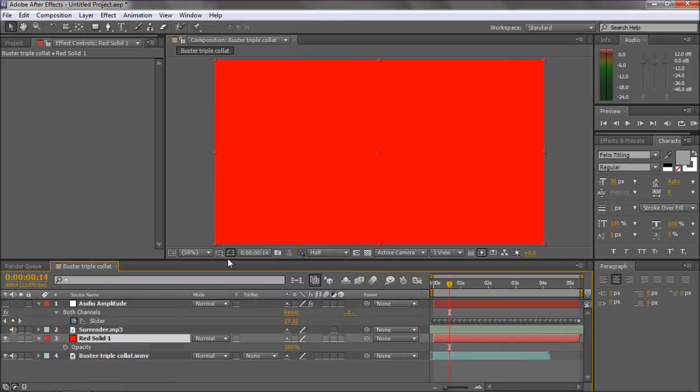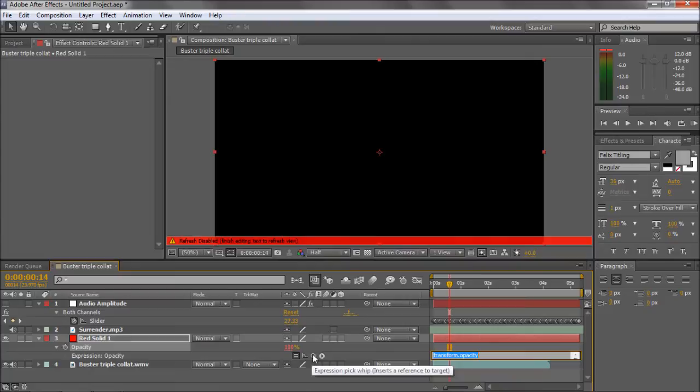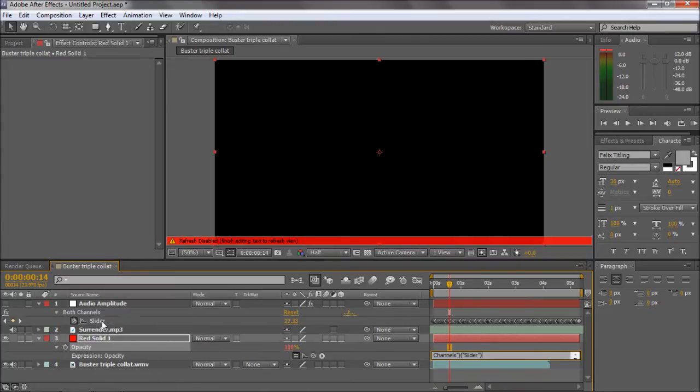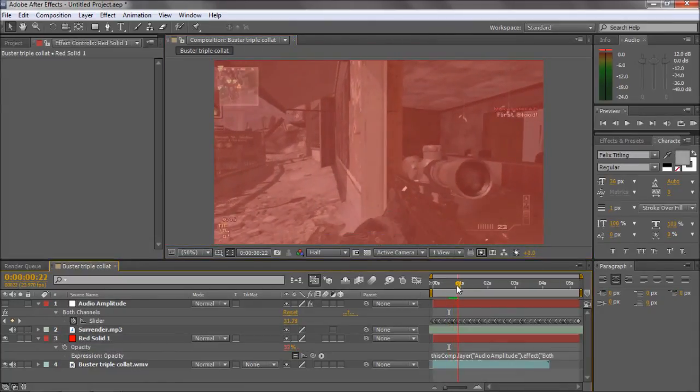In order to do flashing lights, you want to hit the opacity down for the red solid. Hold Alt, click on the stopwatch, and you come up with this expression tab. Grab the little expression pickwhip and just follow it onto the slider. It should say something like this. Click off, and there we go to the beat.